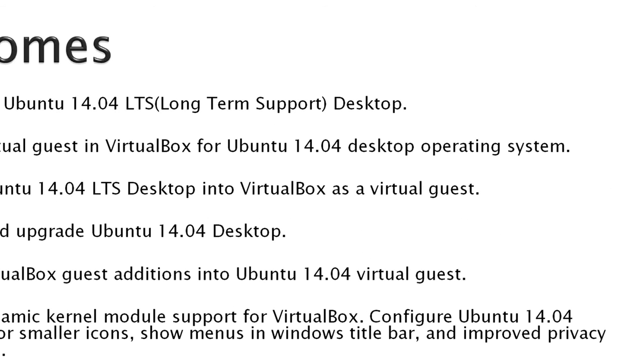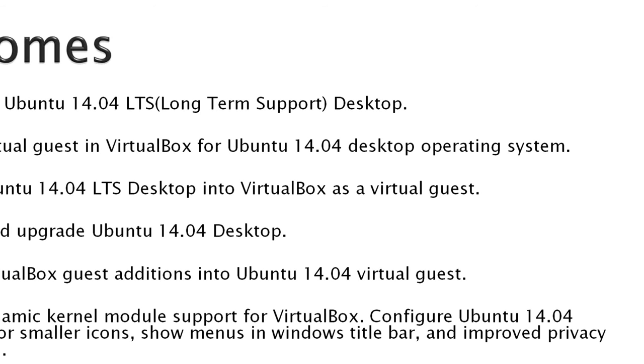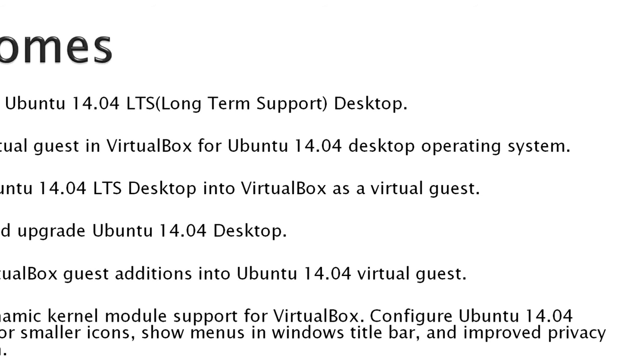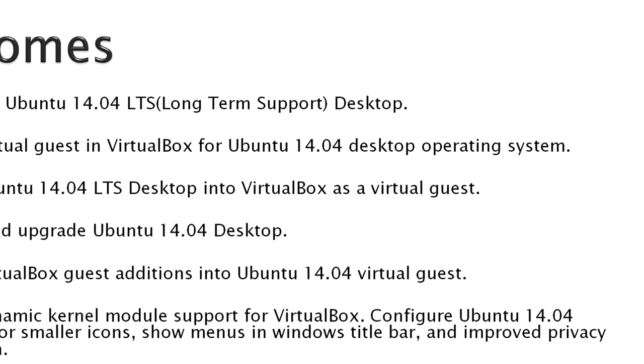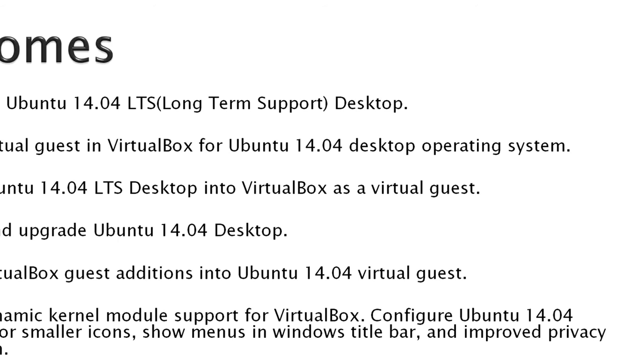Outcomes: Download Ubuntu 14.04, create a virtual guest in VirtualBox for Ubuntu 14.04, install Ubuntu 14.04, update and upgrade. You've got to get all the latest updates for Ubuntu 14.04. Install the guest additions so that VirtualBox will play nicely with Ubuntu.